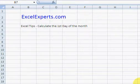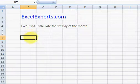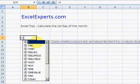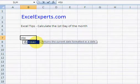Hello, welcome to Excel Experts. Today we're going to have a look at how to calculate the first day of the month using Excel functions. So the first thing we need to do is